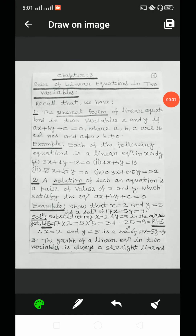Dear students, welcome to you all. Today, in this video, I will discuss about pair of linear equations in two variables.